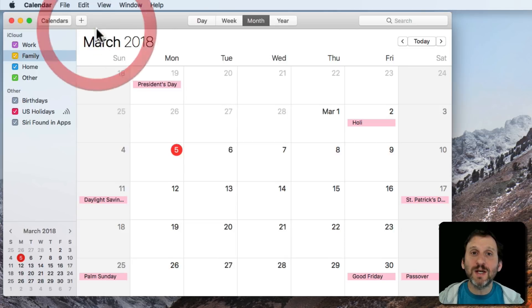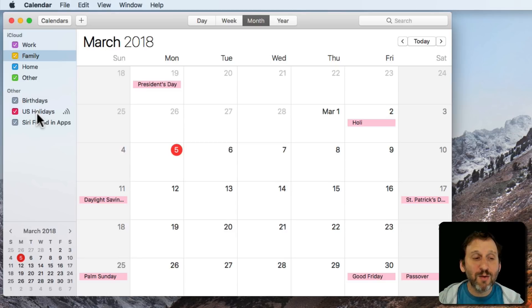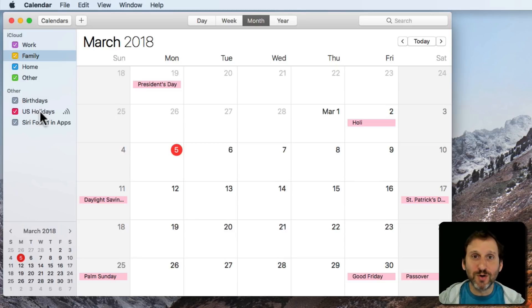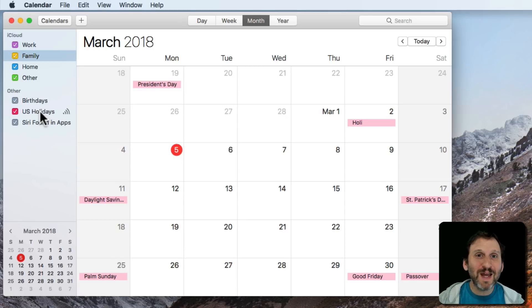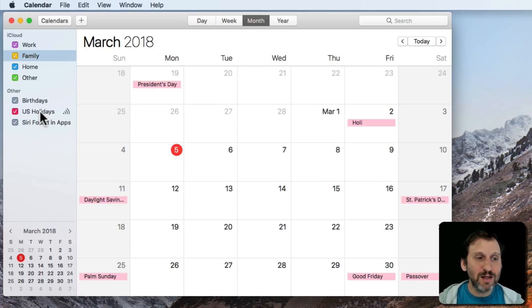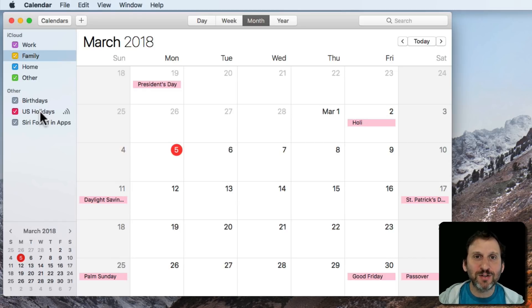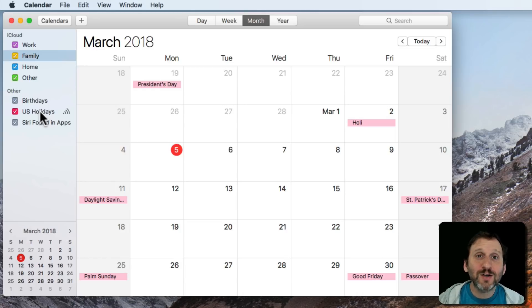So you can kind of temporarily change your region to select another main calendar there. But you're not restricted to just having this calendar or none. You can subscribe to any calendar you want really in the Calendar app because it will allow you to use a URL and pick any calendar that's in standard format. There are tons of them out there on the internet.